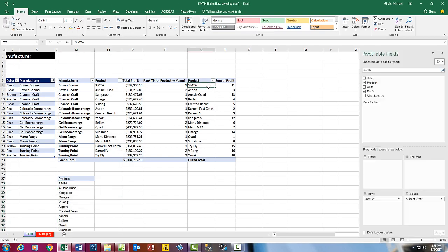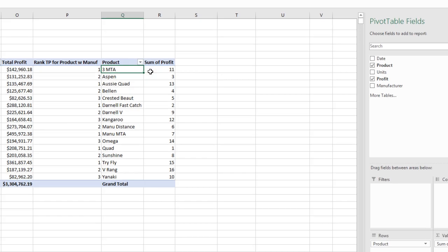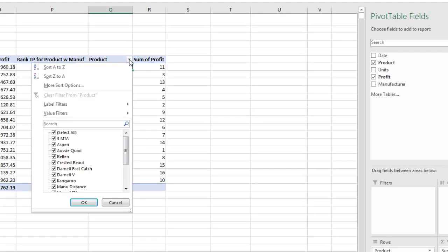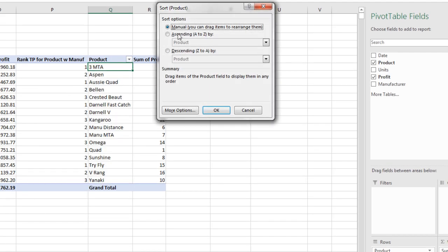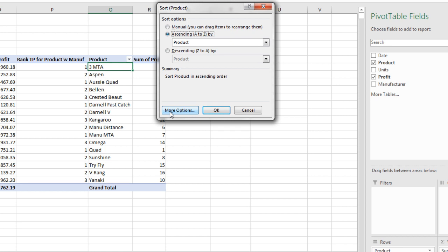And now I have to do this in a few steps. I'm going to click in this column of Products, come up to the Sort, More Sort Options. Ascending, because I don't really want ascending, I want Product, though, to be sorted by More Options.